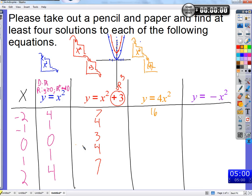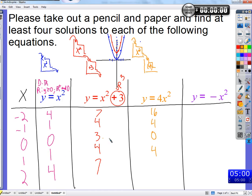Now let's look at the orange function. Negative 2 goes in, first it gets squared — we always square first — we get 4, then we multiply it by 4 and get 16. We can just look at the outputs of x squared and multiply them by 4. Zero squared is 0, multiply by 4 gives 0. One squared is 1, multiply by 4 gives 4. Two squared is 4, multiply by 4 gives 16.